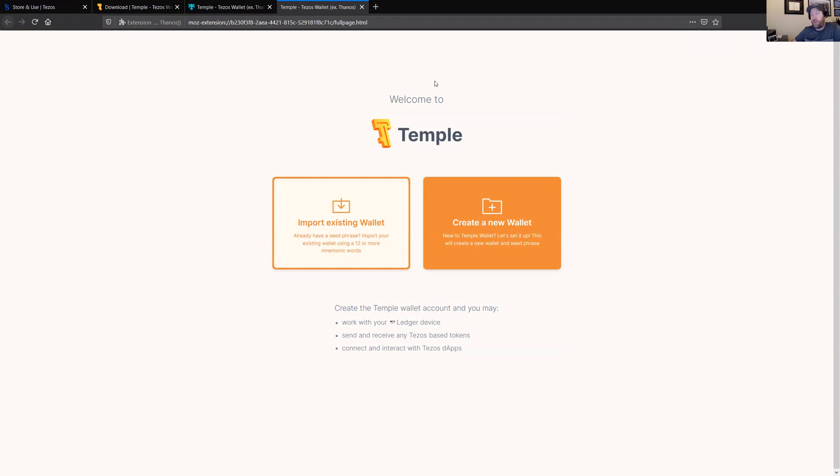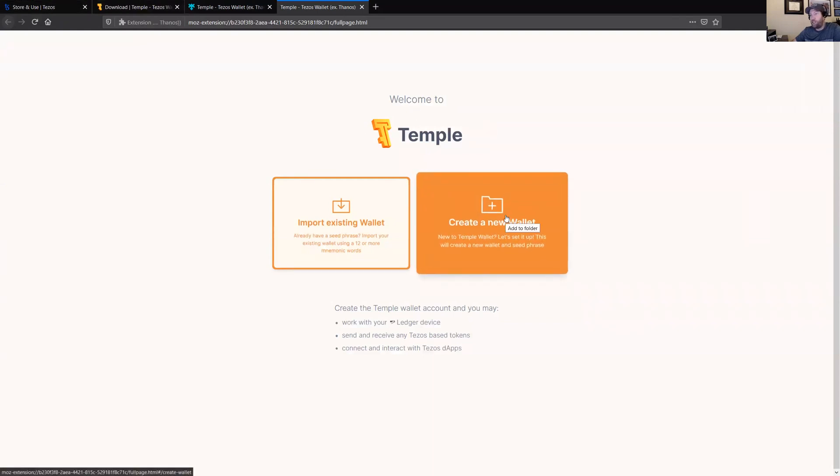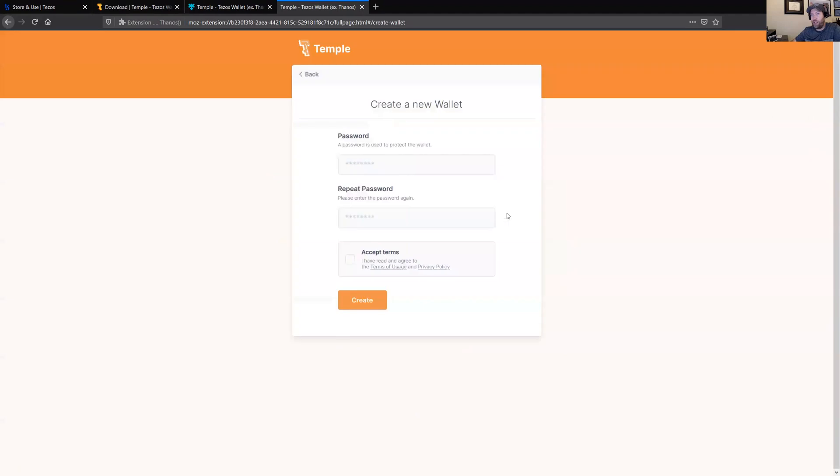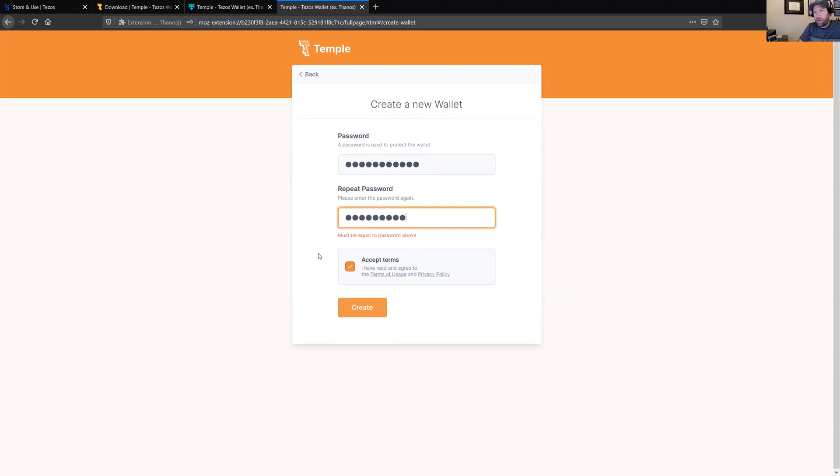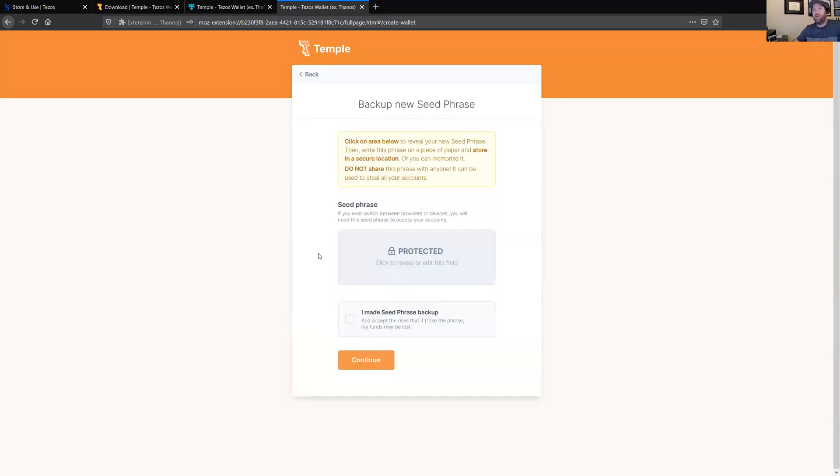So now, at this point, basically you can see we're running the extension right now. We're not on that download page anymore. So on this page, the thing to do is to click create a new wallet. And you can enter a password. It doesn't really matter what you do, although you should probably make it a little bit longer.